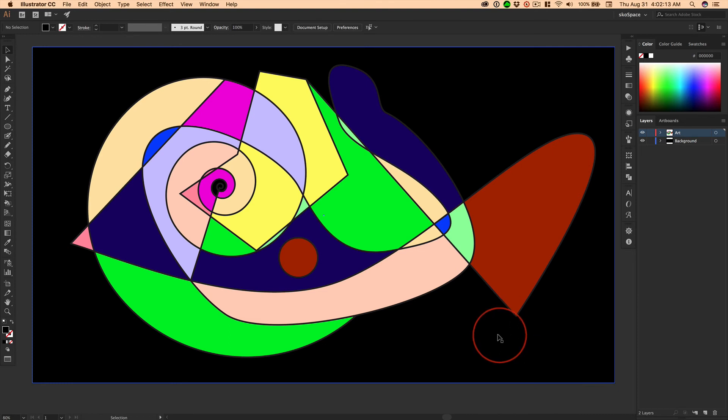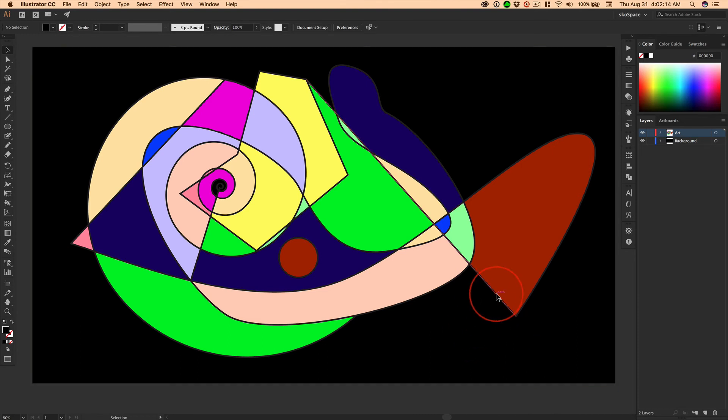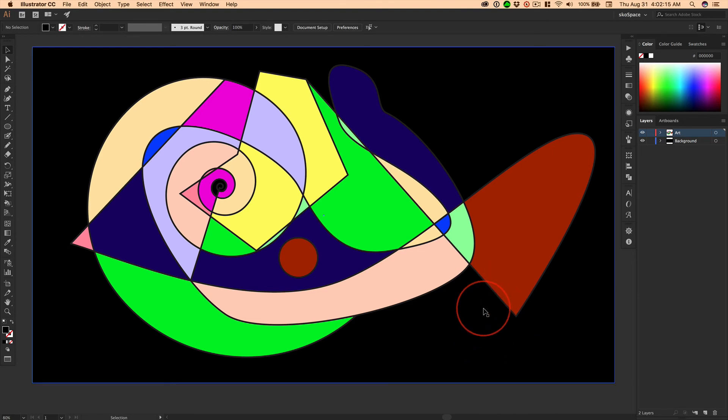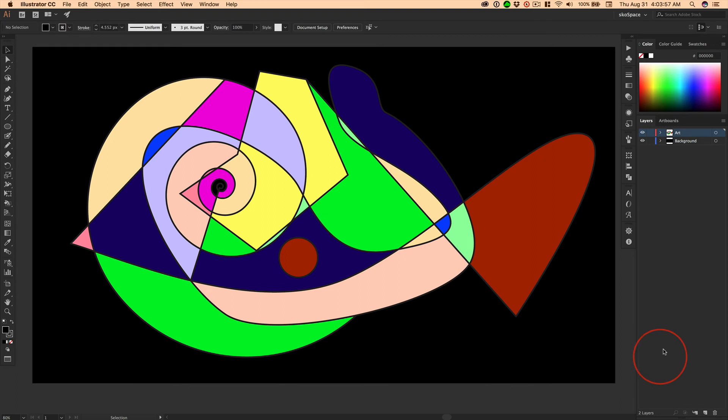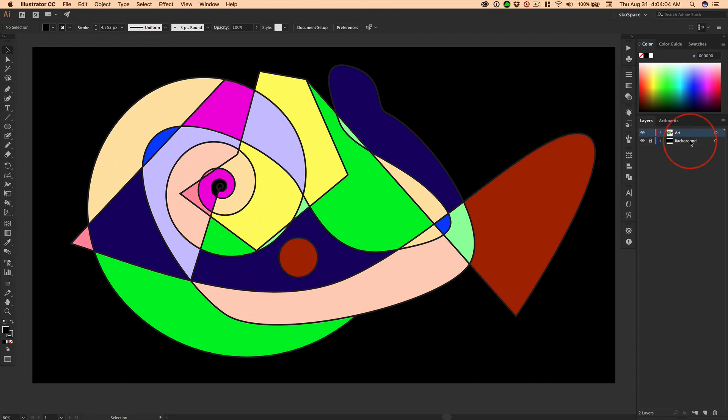Have fun with the Live Paint Bucket. Practice, practice, practice. And of course, silly me, I forgot to show you a couple things. Number one, always lock your background layer after you unlock it and change anything.